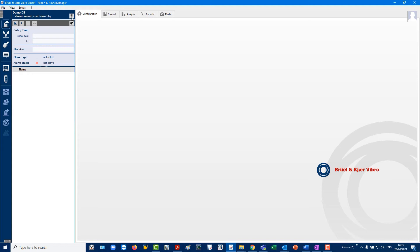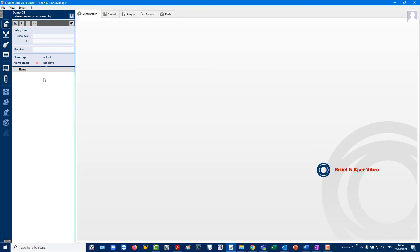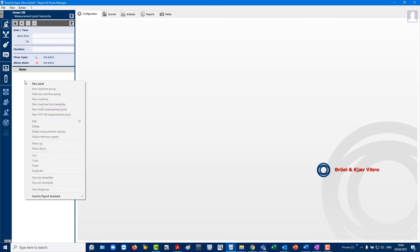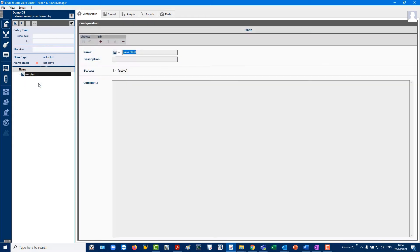Check this by switching measurement databases under the measurement point hierarchy icon in the filters. Start mapping plant and asset information by right-clicking in the Create a Plant hierarchy, which you name Demo Plant.